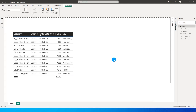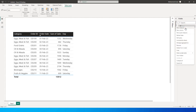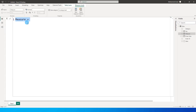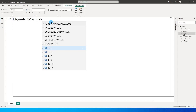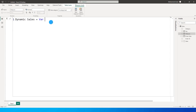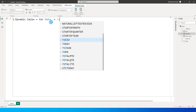Let's see how we can create a measure to achieve this result. I'm going to create a new measure and call it Dynamic Sales. I'm going to break it down so you understand things better. I'm going to define a variable — Date is equals to TODAY().